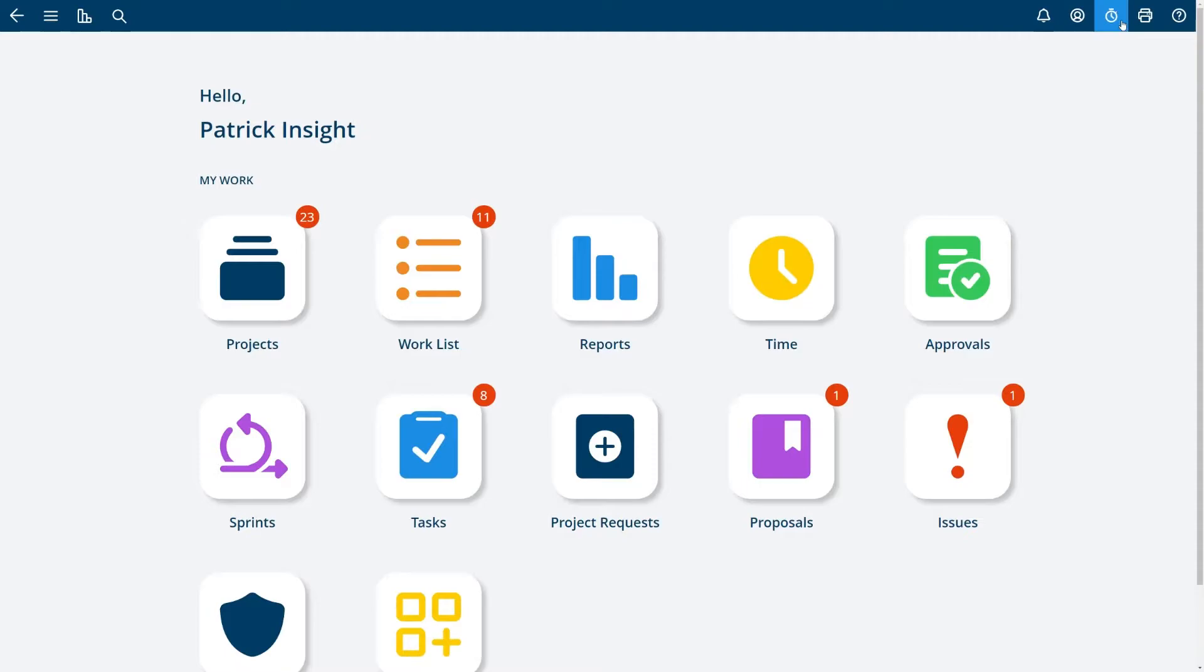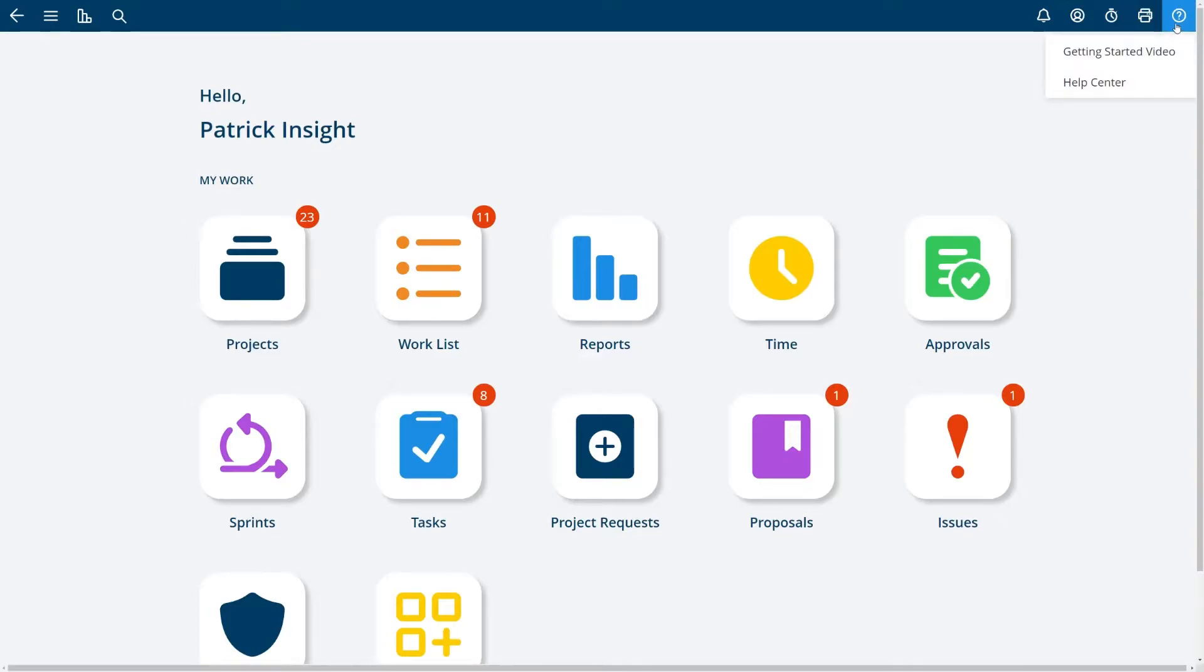If you're using time tracking you'll see a timer option to show you your open timers. Print friendly or downloading options are available here and then at any time you can navigate to our help center or see any videos or appropriate content for the page you're on.